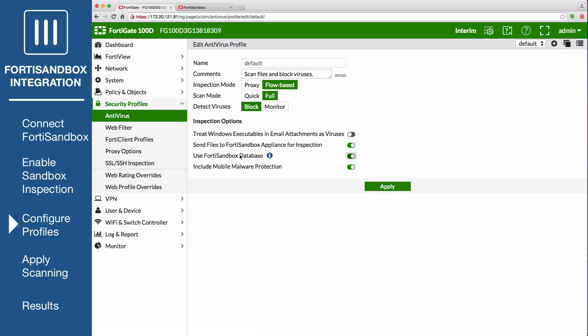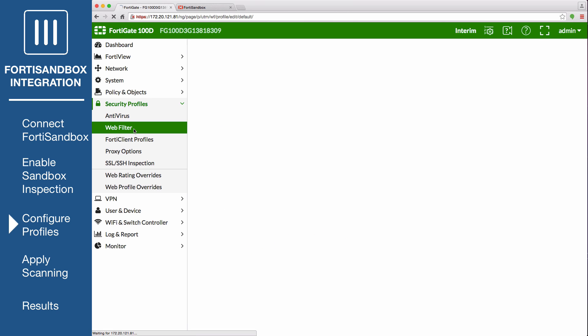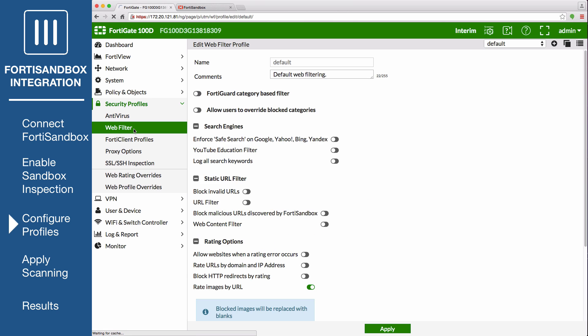On the FortiGate, go to Security Profiles, Web Filter, and edit the default profile. Under Static URL Filter enable Block Malicious URLs Discovered by FortiSandbox. If the FortiSandbox discovers a threat, the URL that the threat came from will be added to the FortiGate's list of blocked URLs.